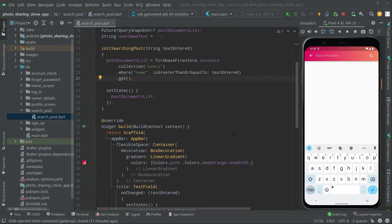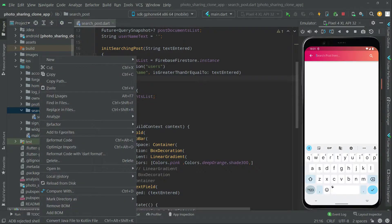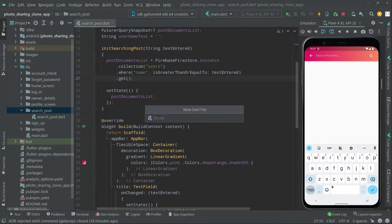Welcome back. In this video we will create a model. Let's go and create a model — we will search for the post, right-click on that, and create a new dot file. We will create this model for a user, so we will name it 'user' and press Enter.